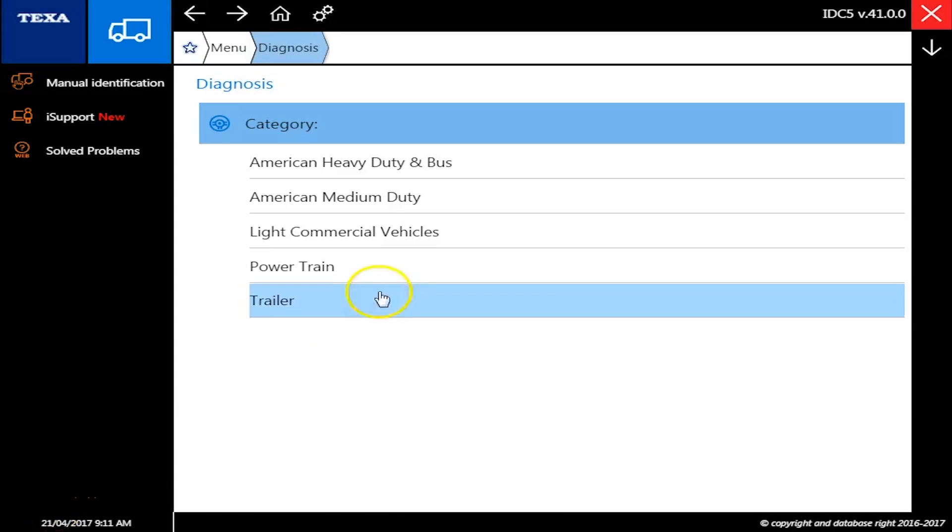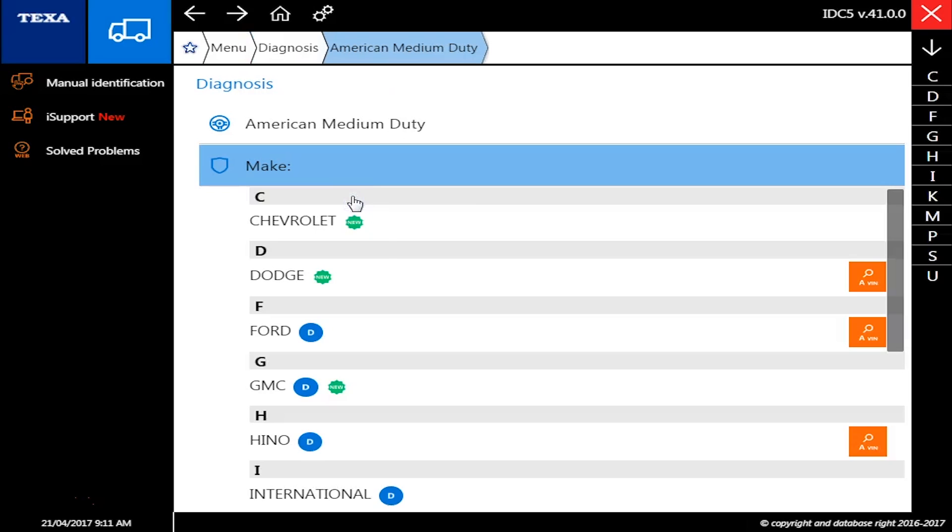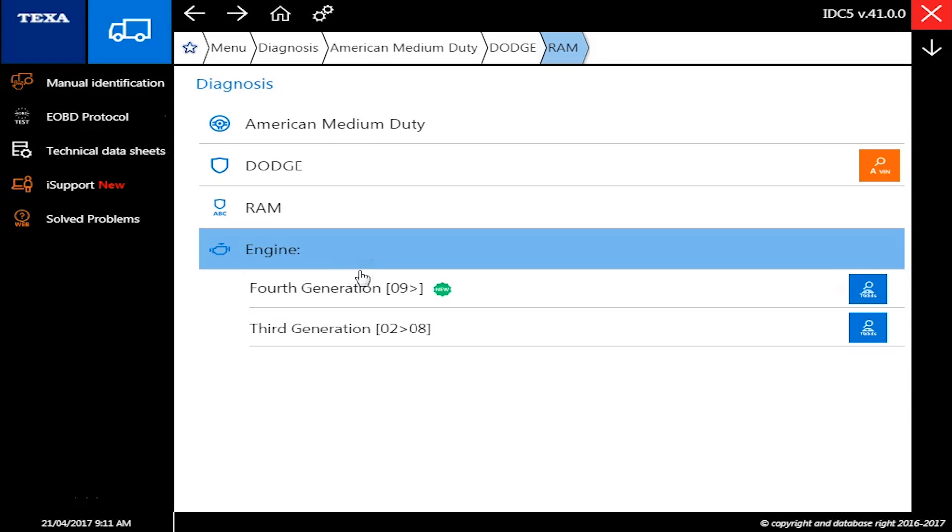Hello everyone, this is Tyler with Diesel Laptops. Today we're going to show you with the new TEXA truck version 41 how well it works with the Dodge with the Cummins.